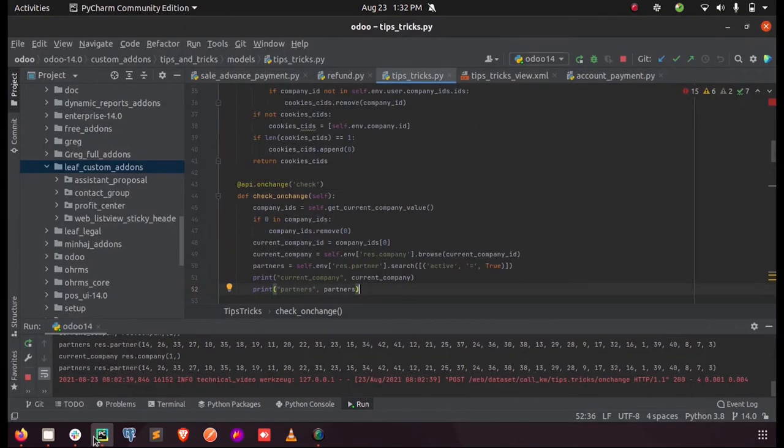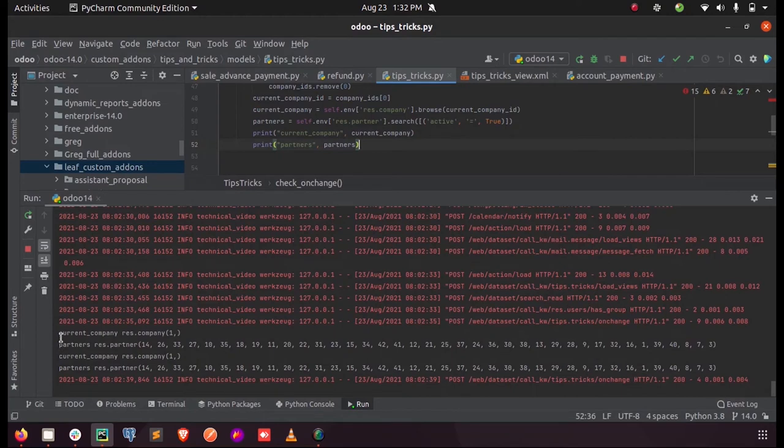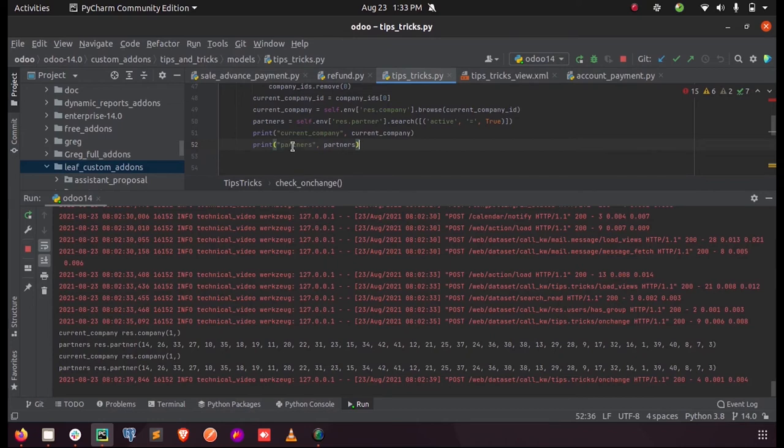Now here inside the form view, you can see when I am just making a change inside our on change function, you can see the records printed here. The current company, as you can see, is one. I get, I have the return value is one from that model. And here when I print the partners, who I just searched, the numbers who are active inside that model, I got a list of values from the restored partner.